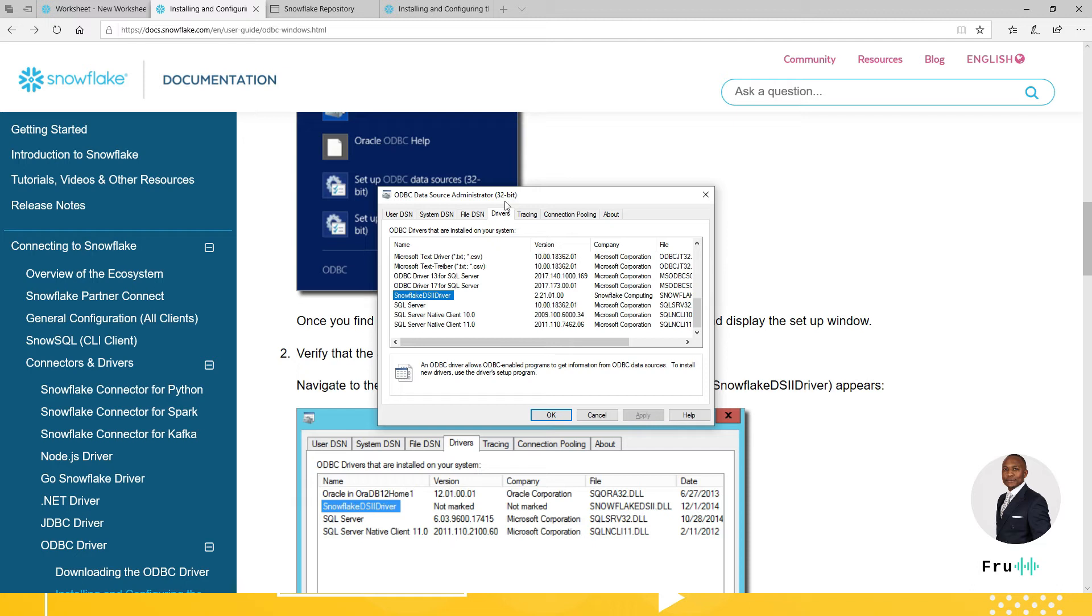You want to verify that first that driver shows up after you've installed it. If it doesn't, make sure you're using the right driver. So in this case, I'm on 32. So you want to make sure that you install the 32 driver. If you don't see this here, you might be installing the 64-bit driver. So just something to be aware.